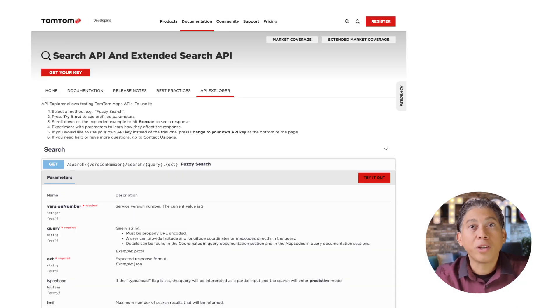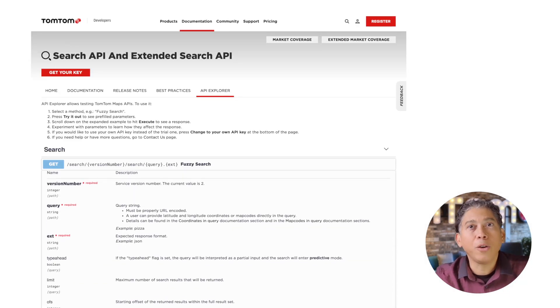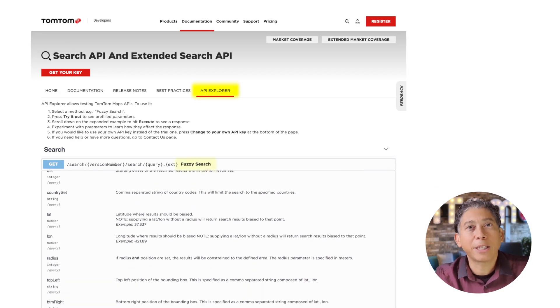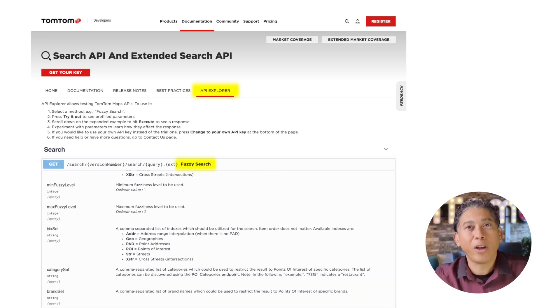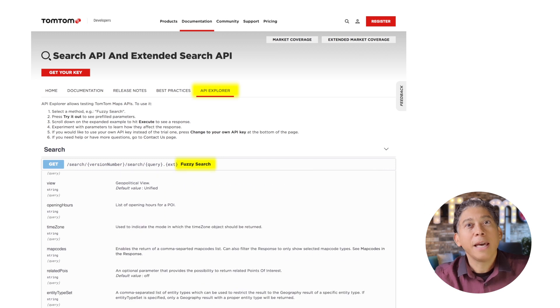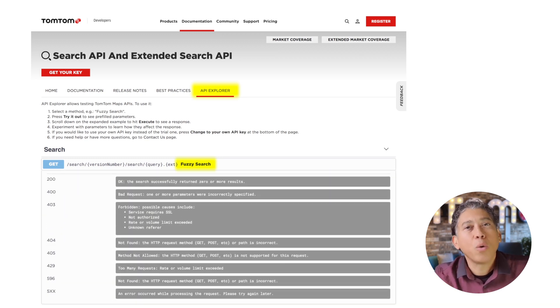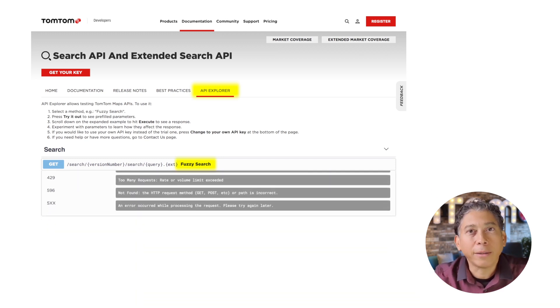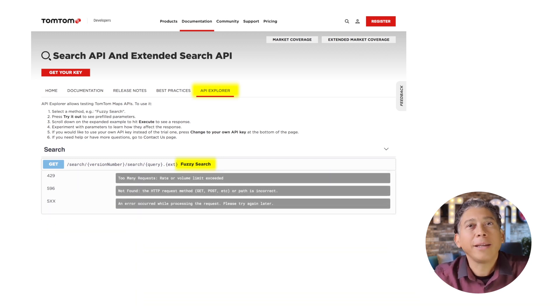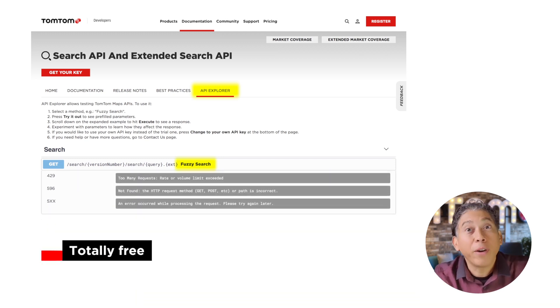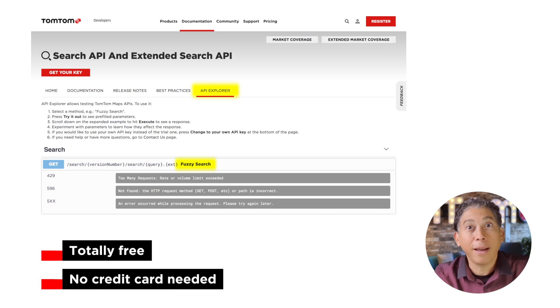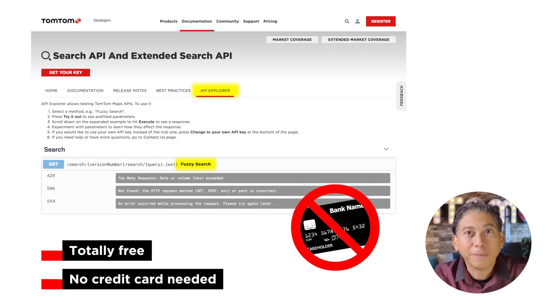You can always check the API using our API Explorer in our developer portal, if you want an easy way to get started. You can try that with a free API key that you can get there, no credit card needed.